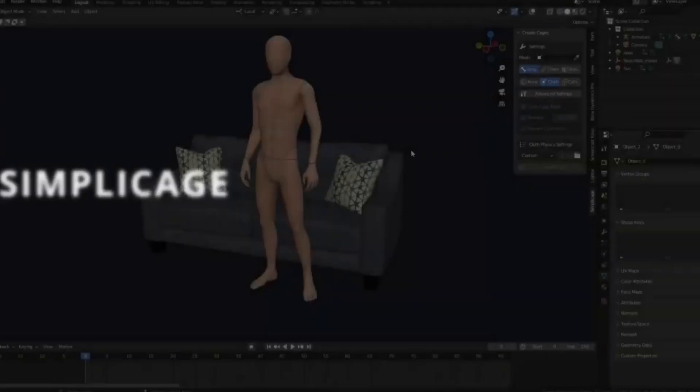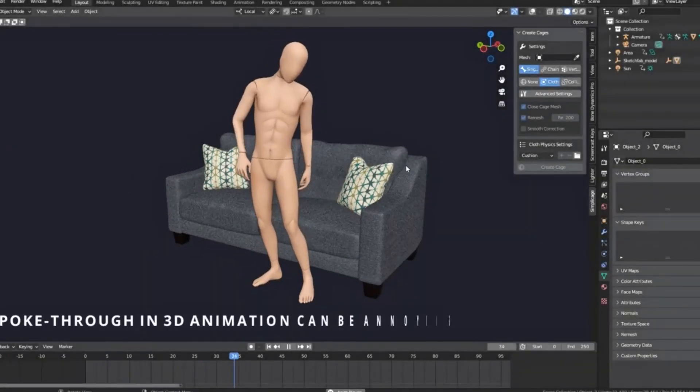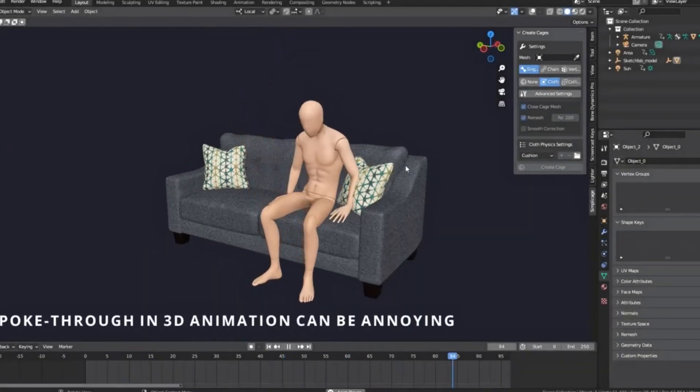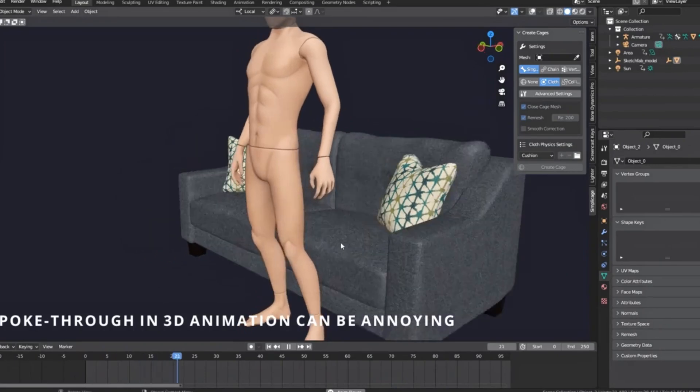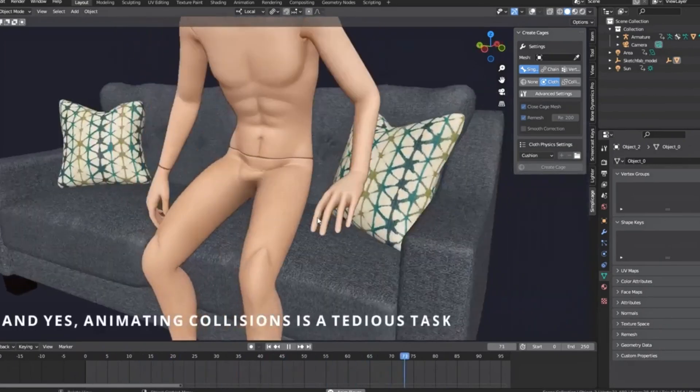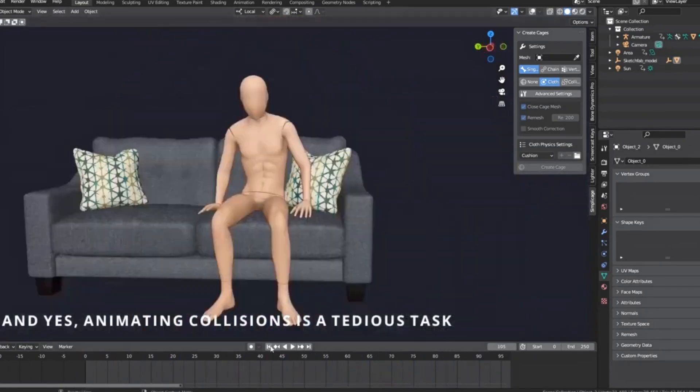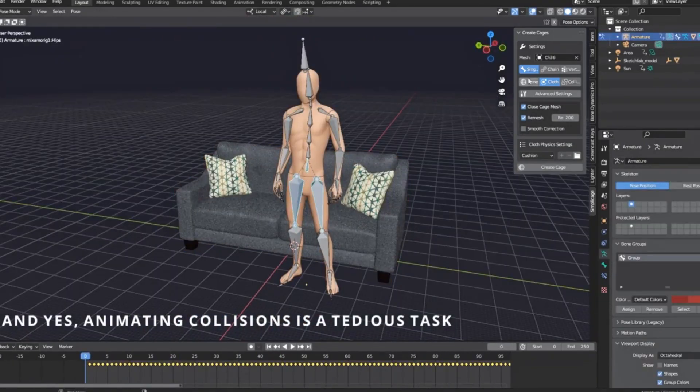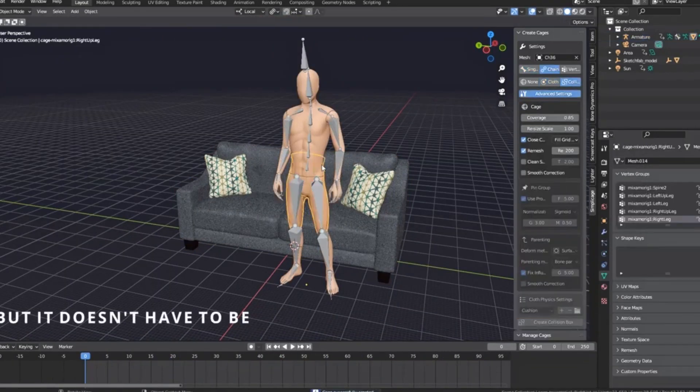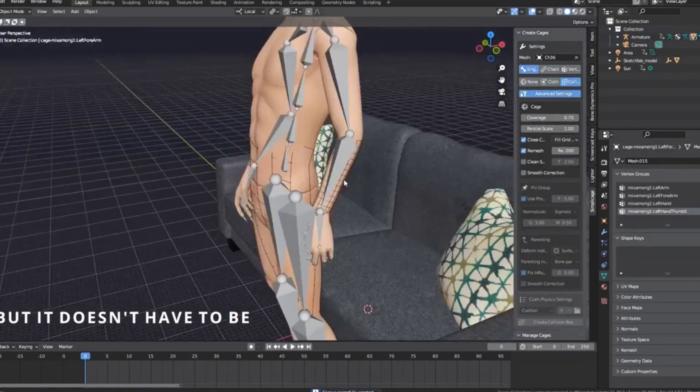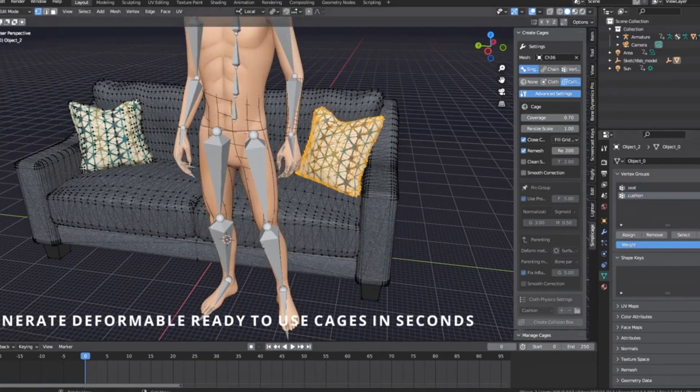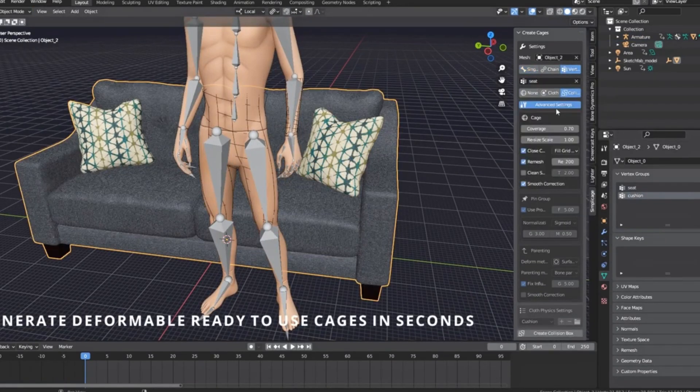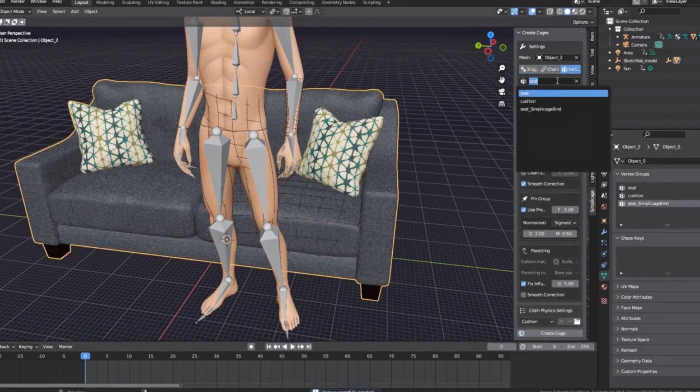Samplesage, this powerful Blender add-on, is designed to quickly generate physics-ready cages for your models using Blender's Cloth Physics. But if you're a beginner, it's crucial to first understand how physics cages work in Blender to make the most out of this tool.